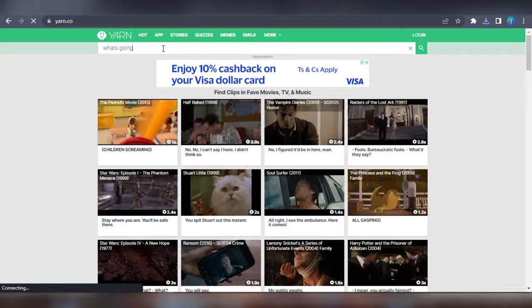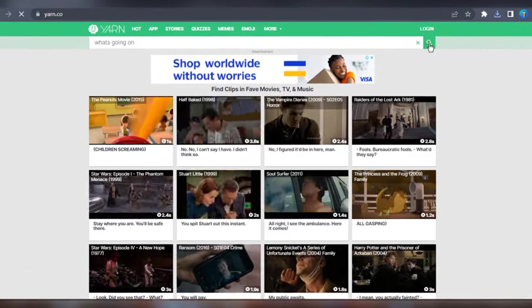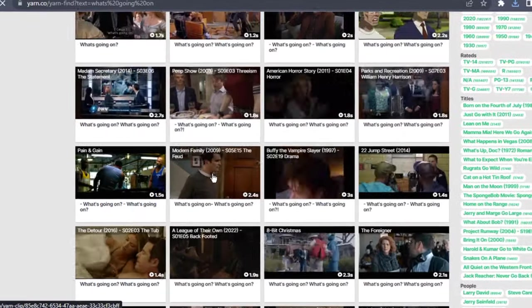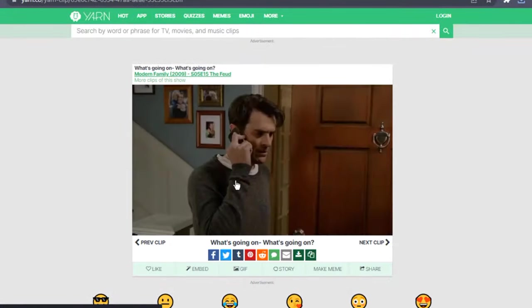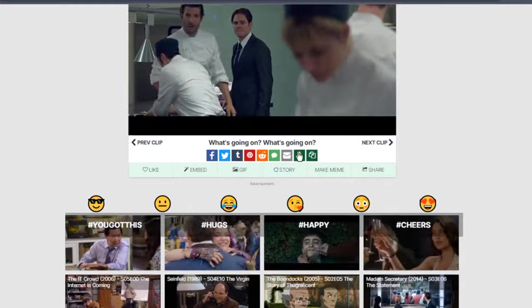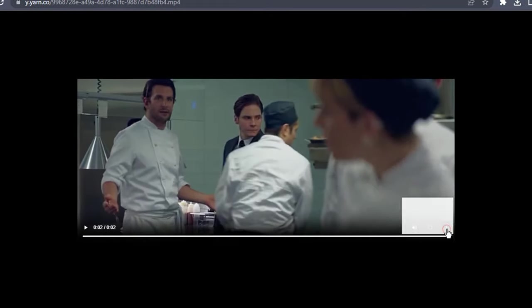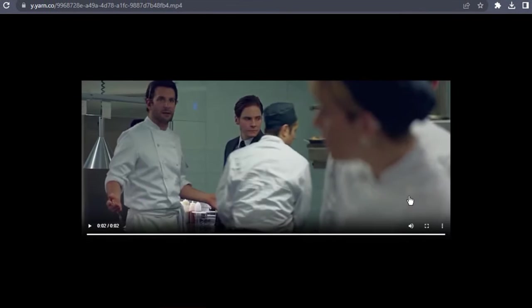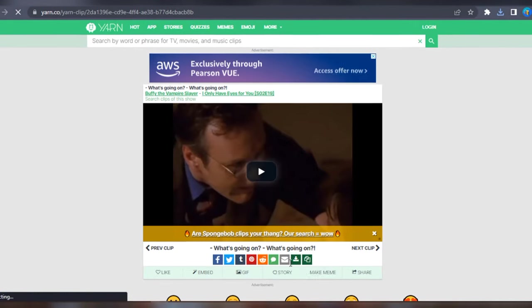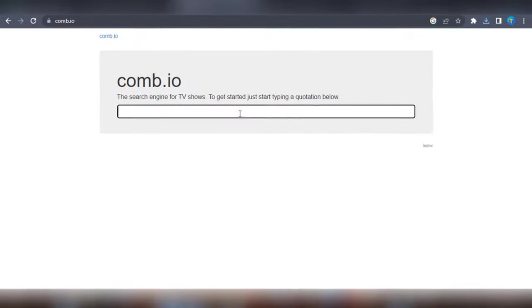Yarn.co offers a wide range of categories including quizzes, memes, emoji, stories, and more, so you can find interesting and entertaining scenes that will spice up your content. It's a great resource for finding movie and TV clips that will help your videos stand out and keep viewers engaged.